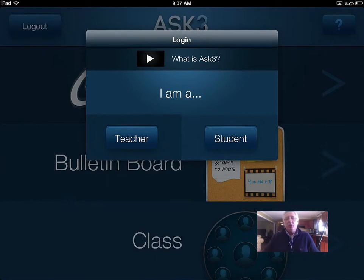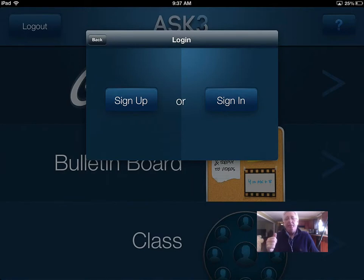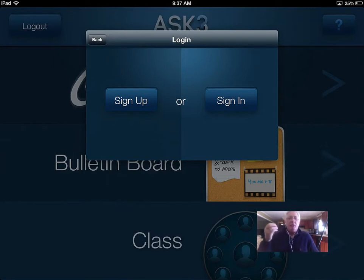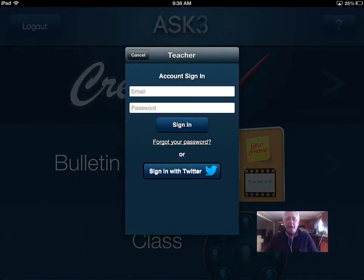I'm going to sign in as a teacher. I've already set up an account. I have two options here - I can either sign up or sign in. All it needs for the teacher is an email and a password. When students log in, they will need the class number or code that's created. They do not need an email address - they simply need to sign in with your code.